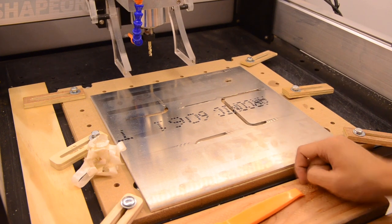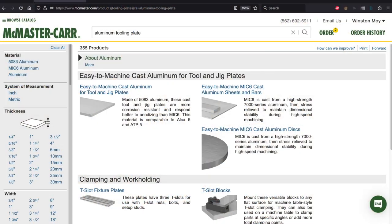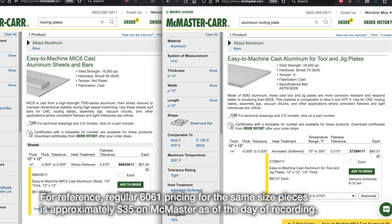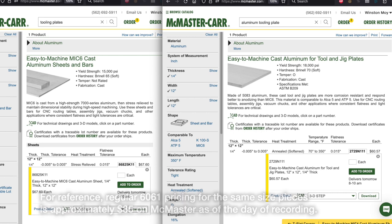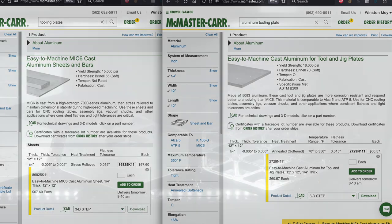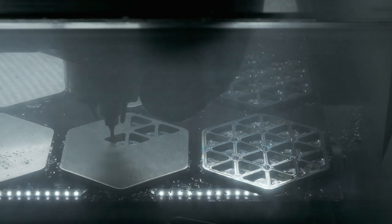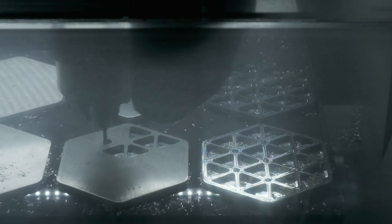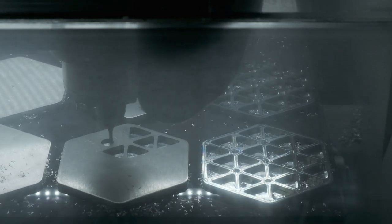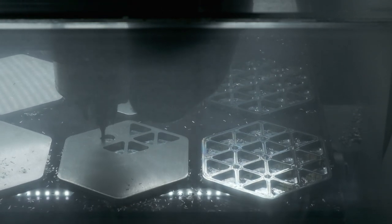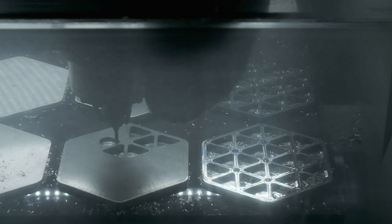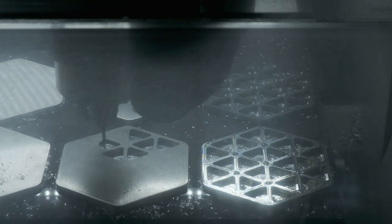What works much better is cast tooling plate like Mic 6 or ATP 5, but these materials are noticeably more expensive. If I were a job shop, I'd happily pass those costs onto whoever is in need of my services and the accuracy of the Datron. But for a personal project that I'm bankrolling myself like these drink coasters, I'd rather go out of my way and try and work around the limitations of cheaper materials.